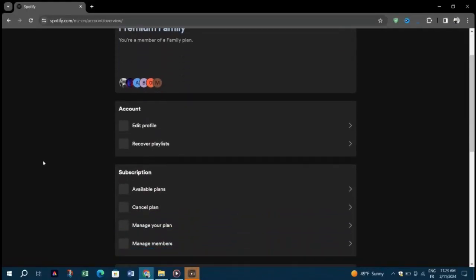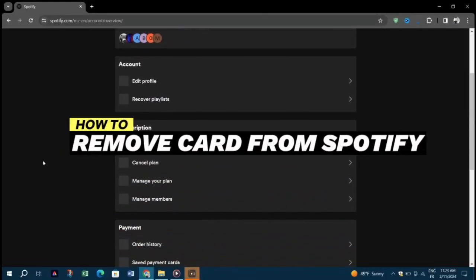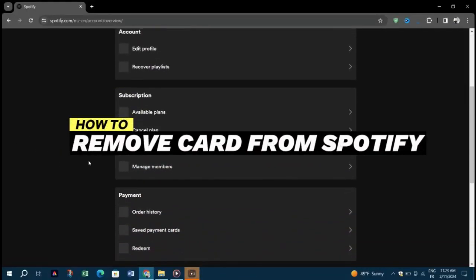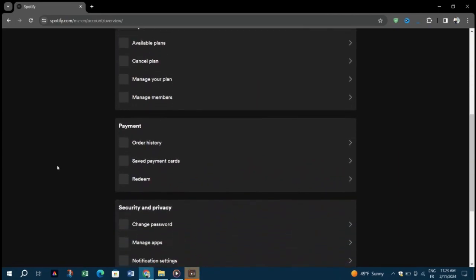In this tutorial, I'm going to show you how to remove card from Spotify. Now you can only access the accessible features of Spotify.